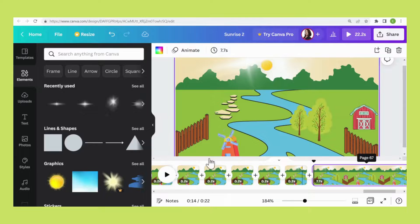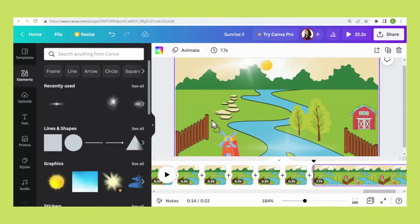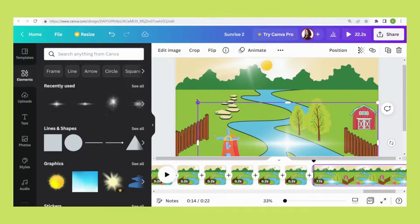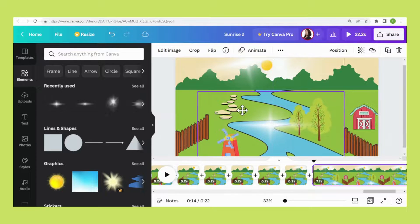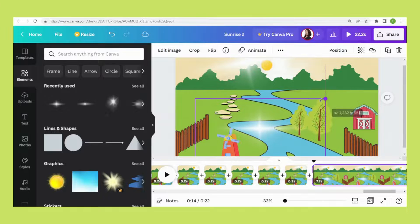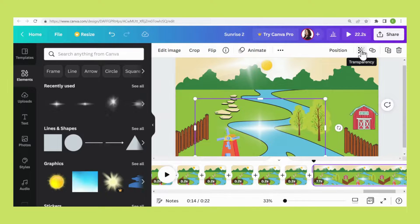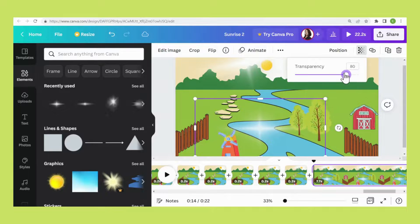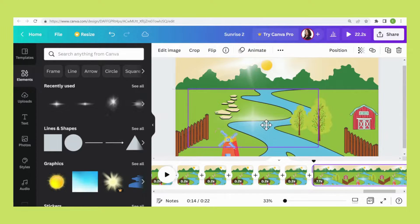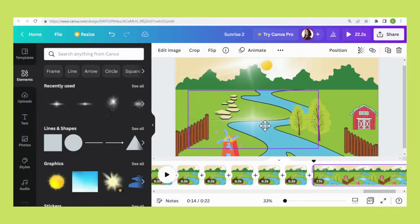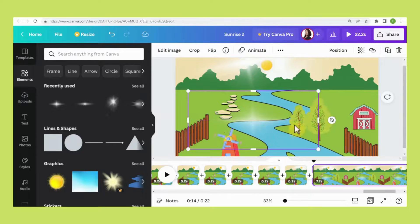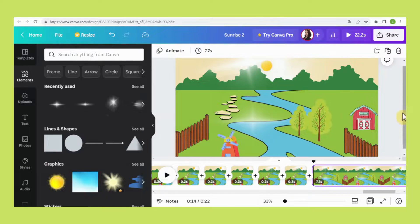On the last page, add this element. Adjust the transparency. Now you can play it and see.